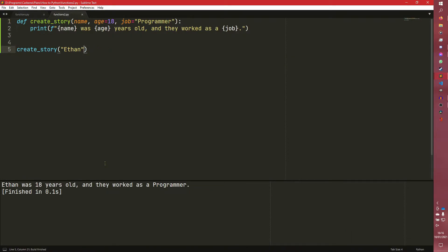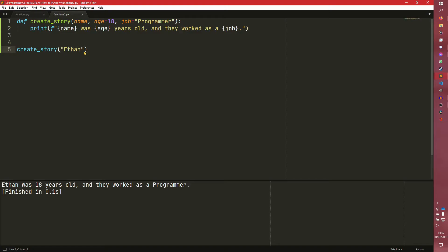And what we can do here is we can get rid of this. And now it creates a sentence that Ethan was 18 years old and they worked as a programmer. So what we've done is we've already passed in the name, but we've actually provided defaults for age and job as 18 and programmer.